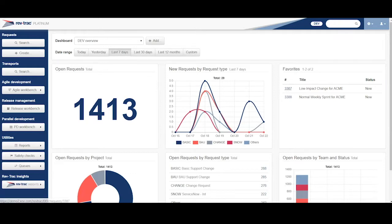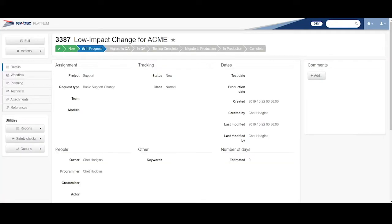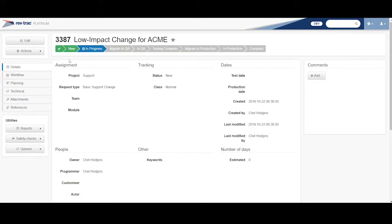I've added into my favorites here, I want to click on this 3387. This would be a normal, typical RevTrack change where you have some basic workflow steps that allows you to move it through the environment. So here I'm starting with new.